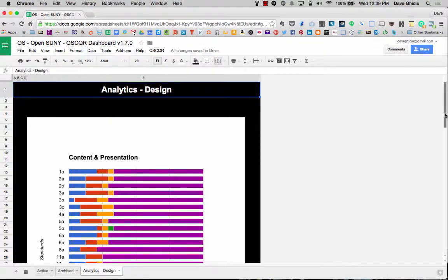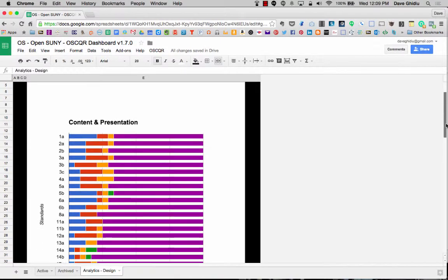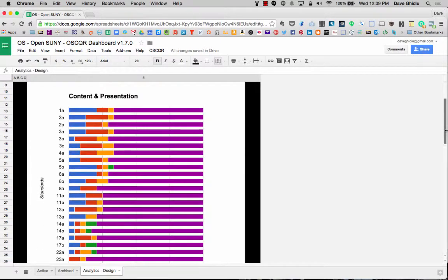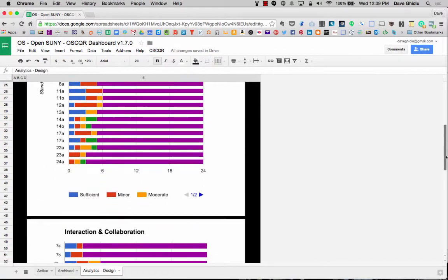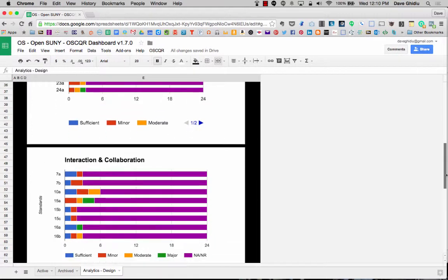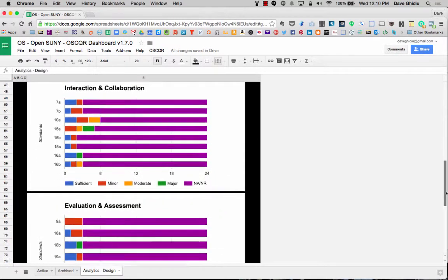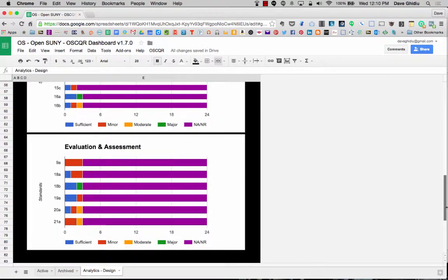The first chart is all the standards that are related to content and presentation. The next chart is interaction and collaboration, and the third chart is evaluation and assessment.